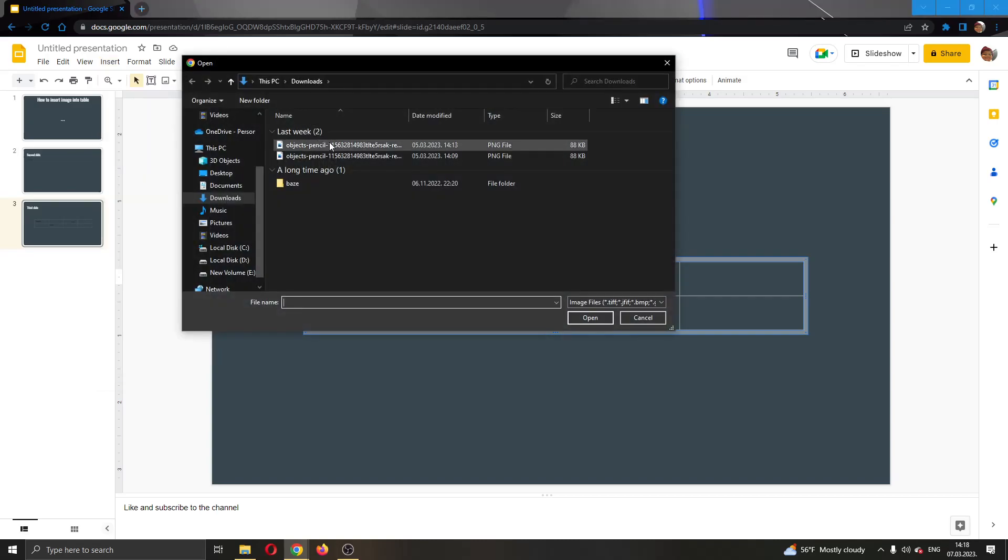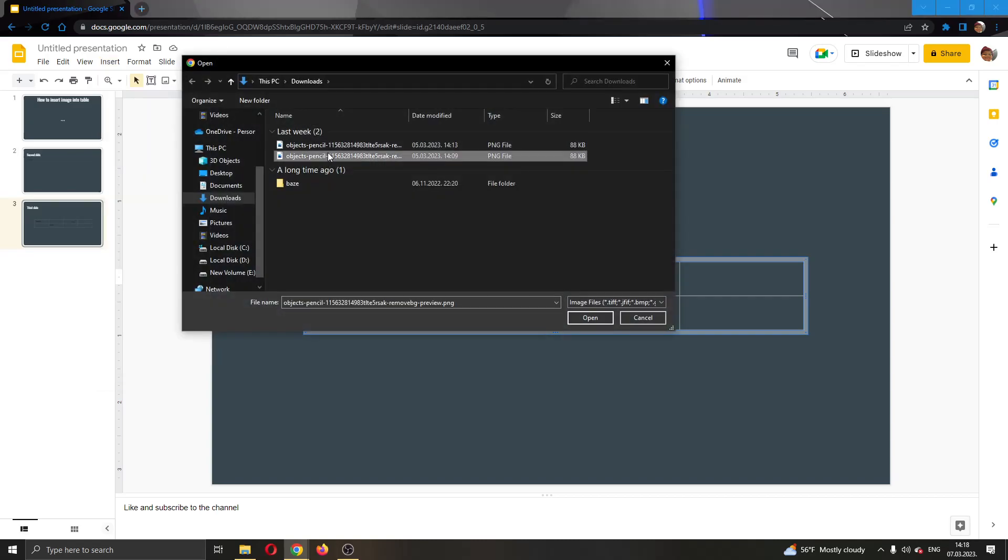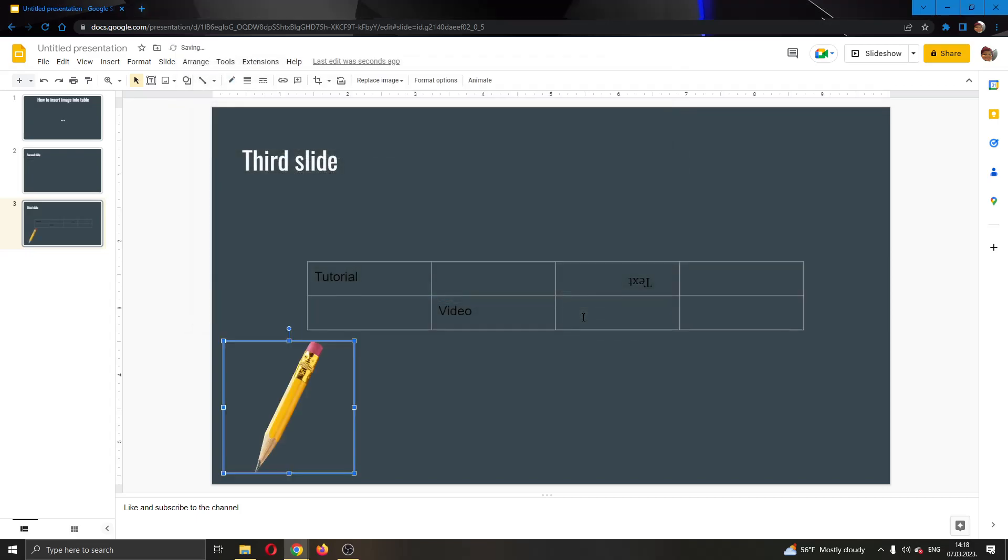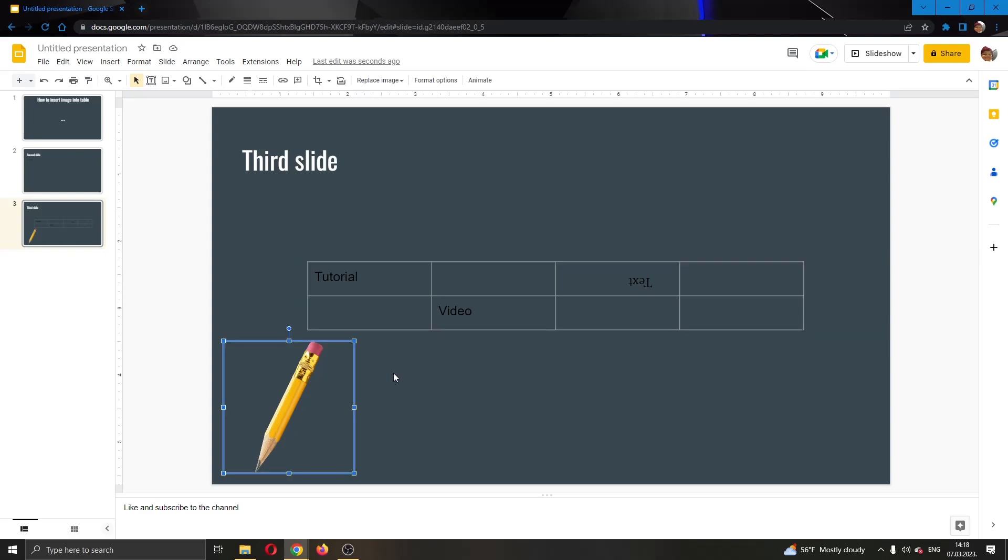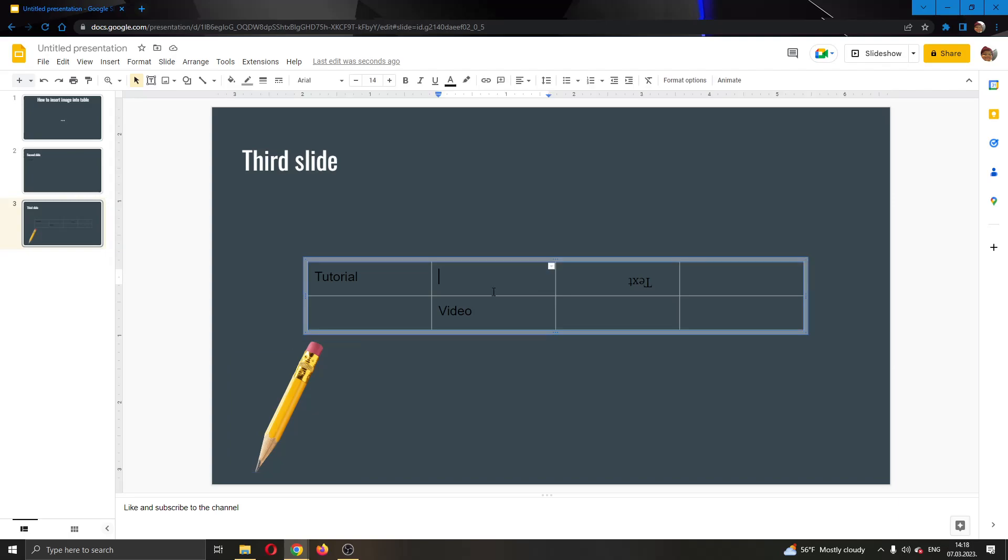Go ahead and find the image that you want to use. Let's say this is the image right here. I am going to open it and as you can see after adding the image it hasn't been added to the table. It has only been added to my slide normally but it isn't added to the table.